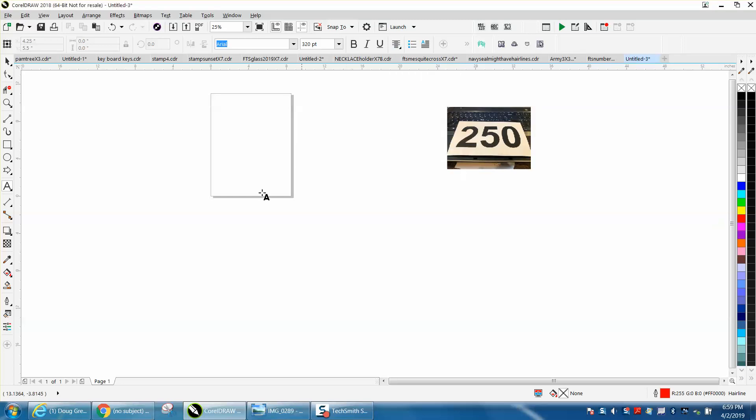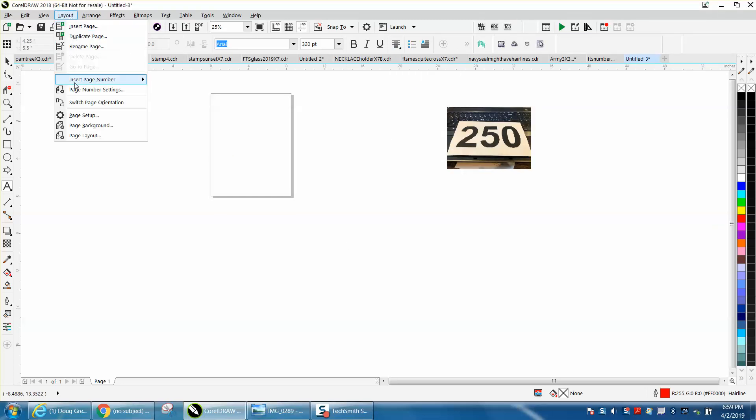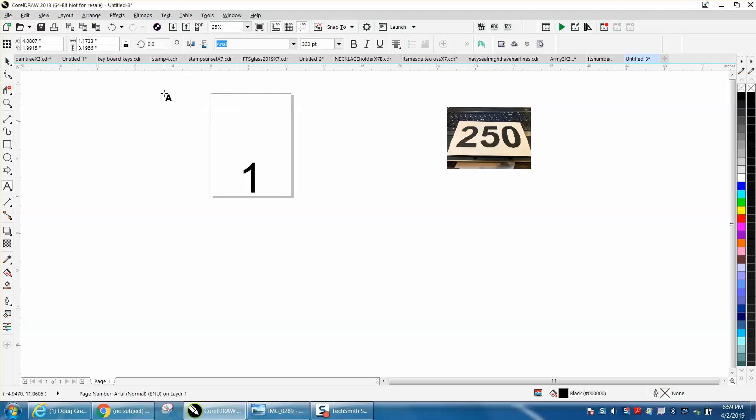Now go up to Layout, Insert Page Number on All Pages, and you get this 1, but this isn't exactly going to work because it's at the bottom of the page because Coreldraw is numbering a page, so it's putting it at the bottom.